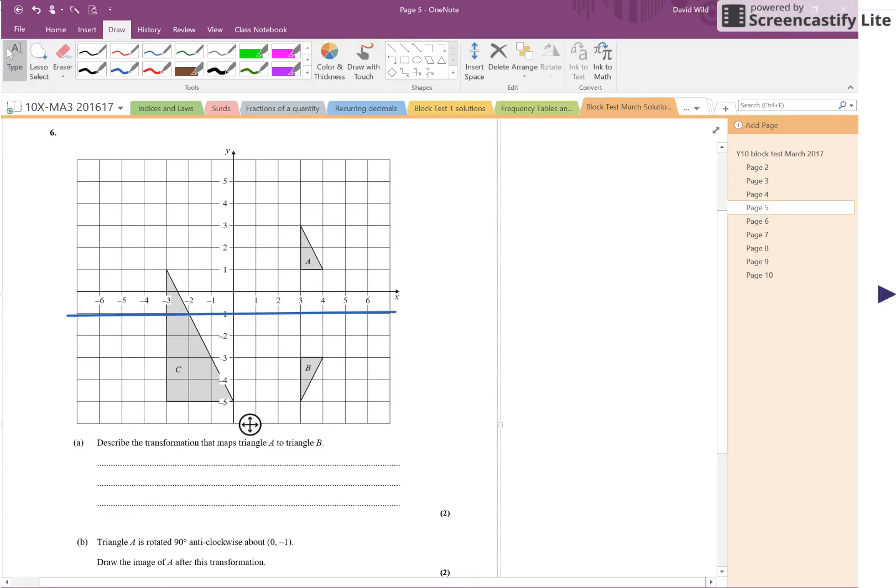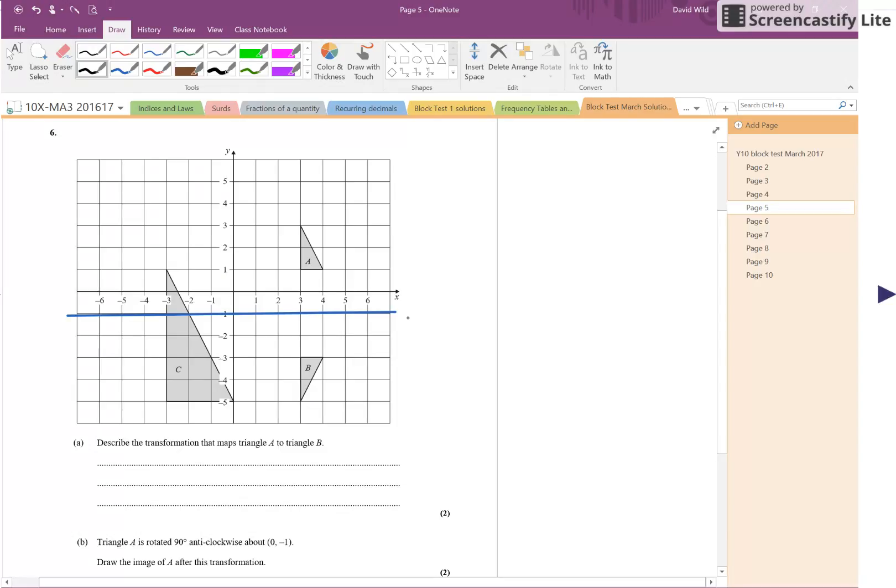Okay, so what is the equation of this line? The equation of this line is Y is equal to minus one.